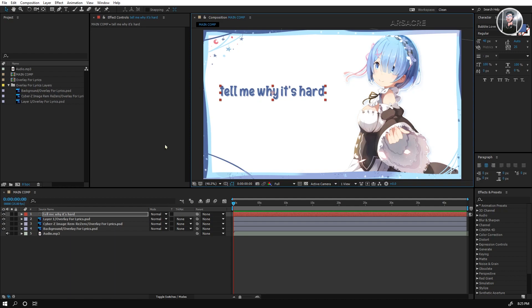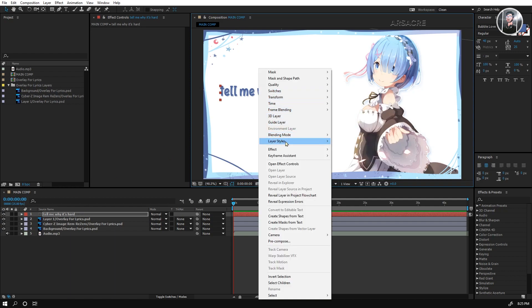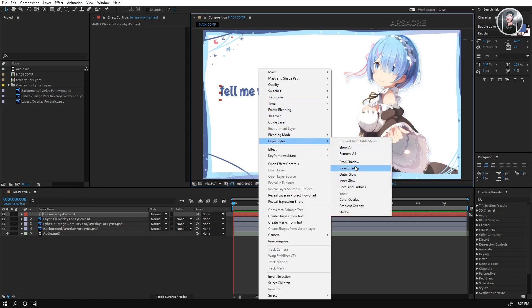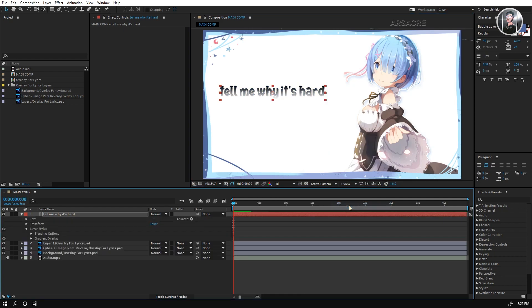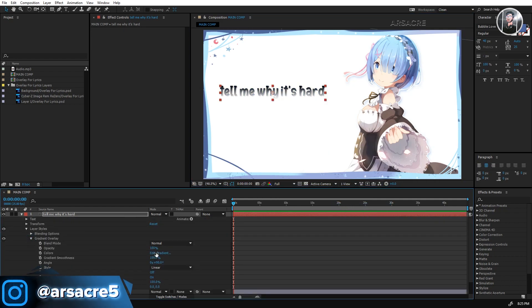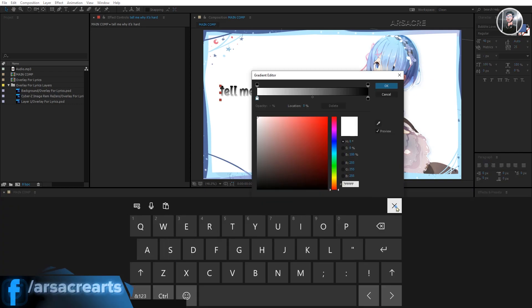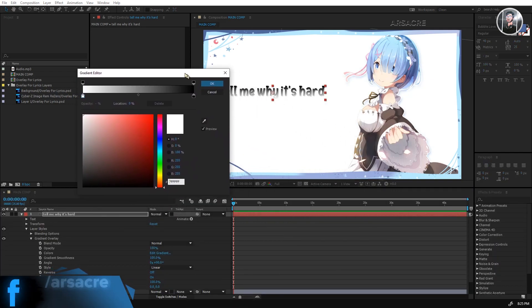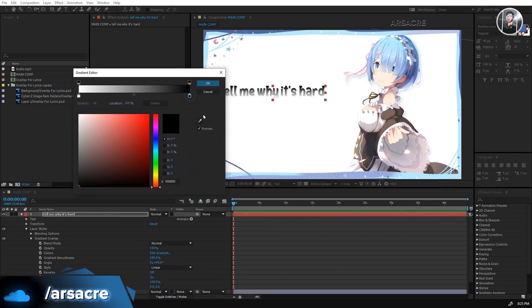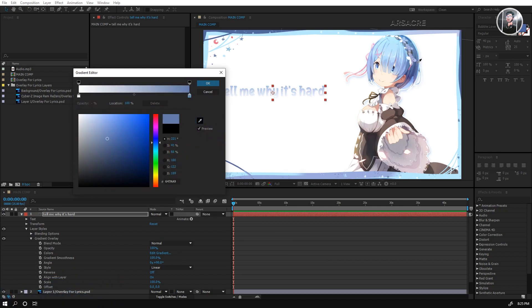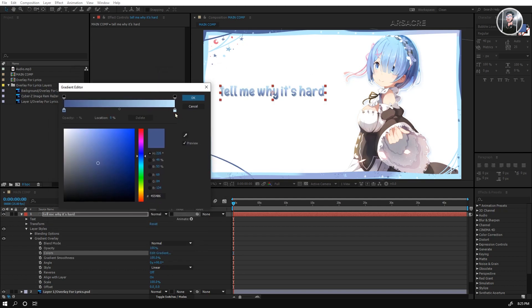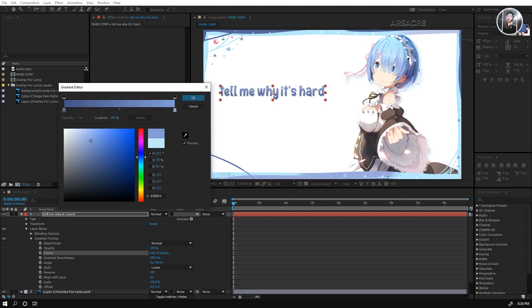Place the text somewhere on the screen. Right-click and choose gradient overlay from layer styles. Open the layer, and here you will see edit gradient option, click this and choose your colors. When you're done selecting the colors, close the layer.